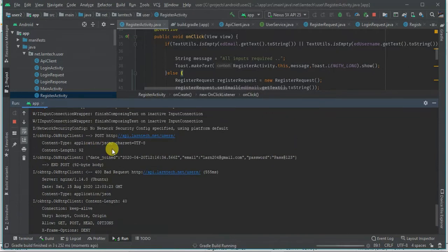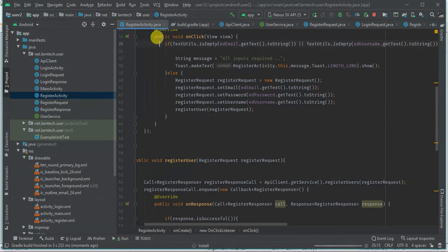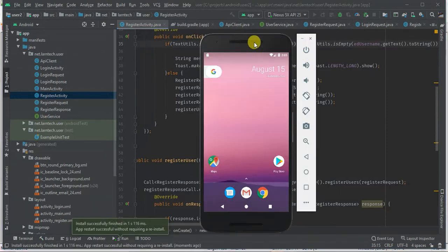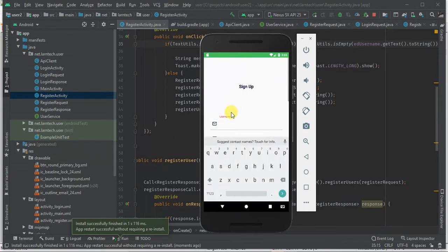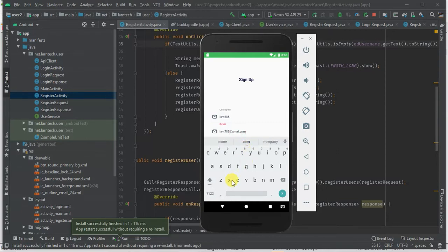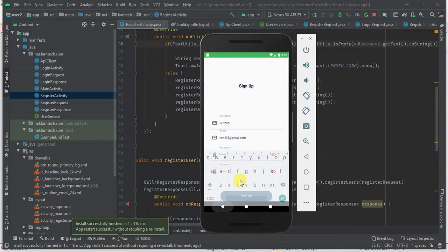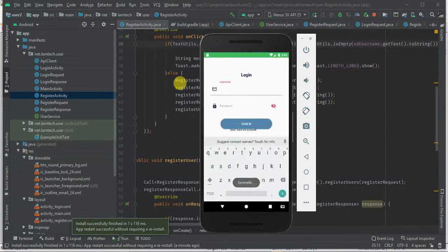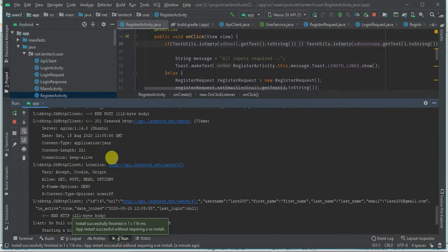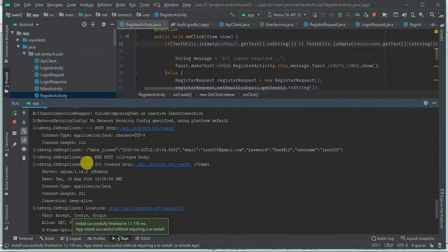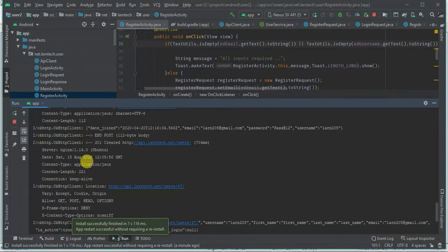This is the importance of using an HTTP logger — you can see the request and response in development mode. Let's run again. We're trying to create a new user: 'learn205', email 'learn205@zmail.com', password 'pass@12'. If I leave a field empty it says 'All inputs required.' With all fields filled, it's successful and we go to the login activity. In the console we did a POST to create a user, got a response with user ID 27, and the data includes id, url, username, first name, last name, and email.